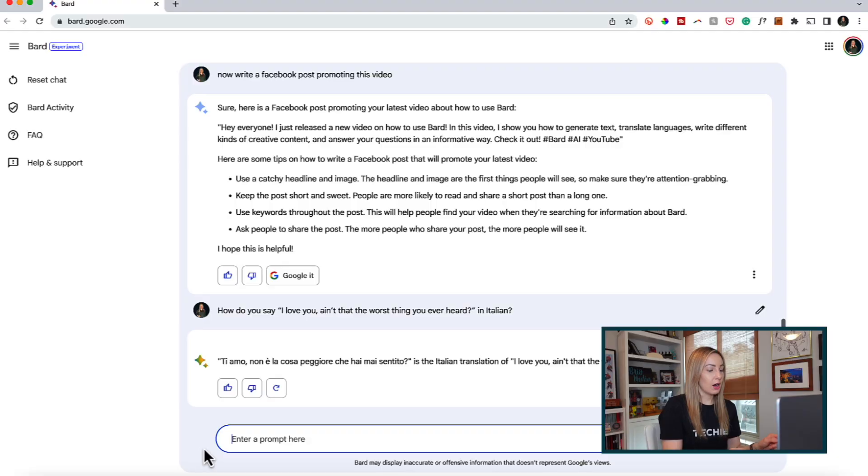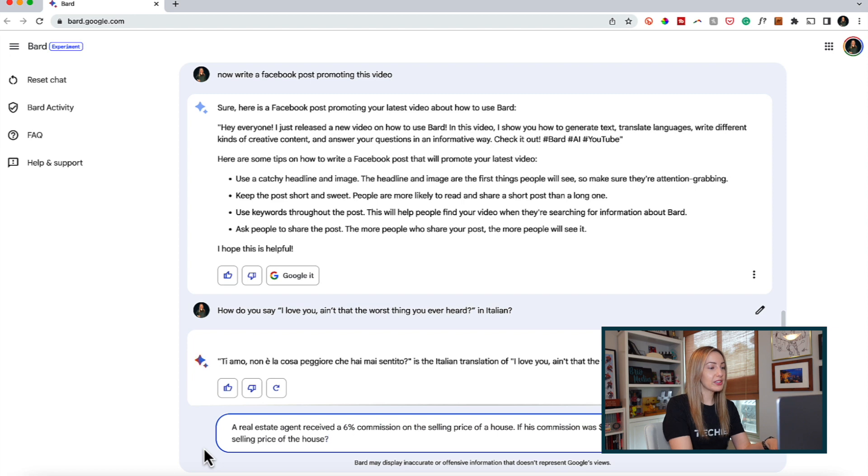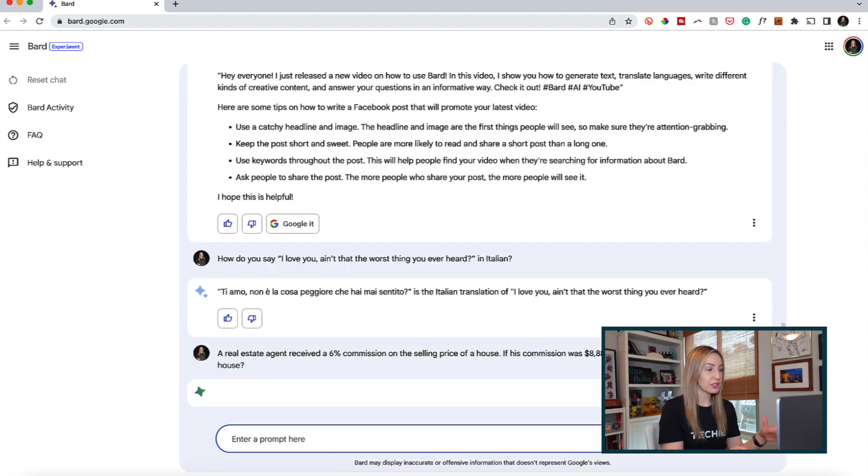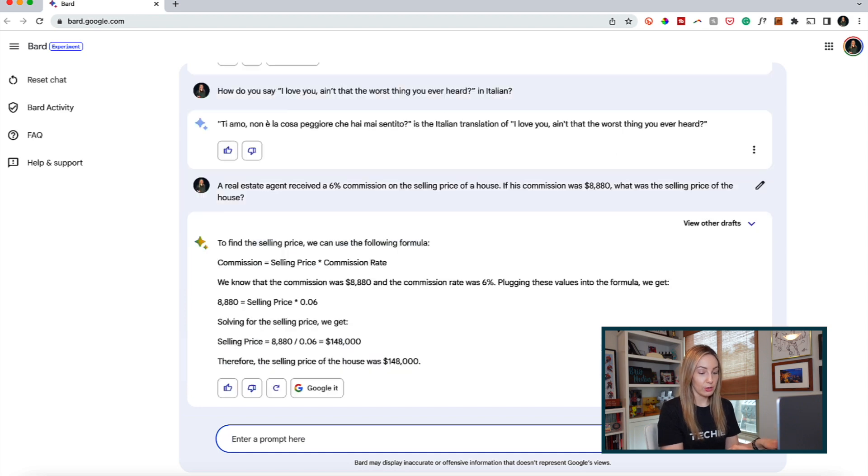And not to have you do all of your homework and assignments using Bard, you could have it solve math problems for you, and yes, it shows its work. Alright, so a real estate agent received a 6% commission on the selling price of a house. If his commission was $8,880, what is the selling price of the house?